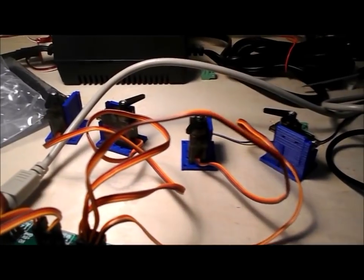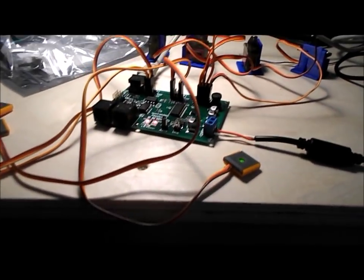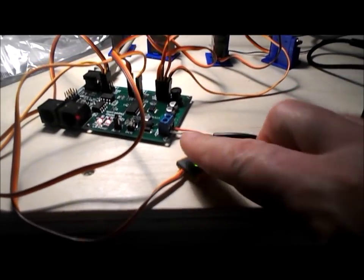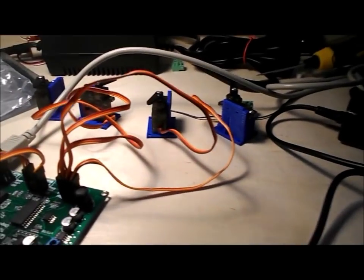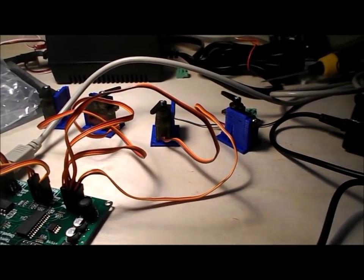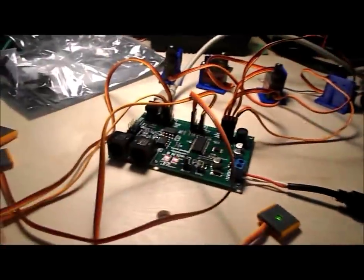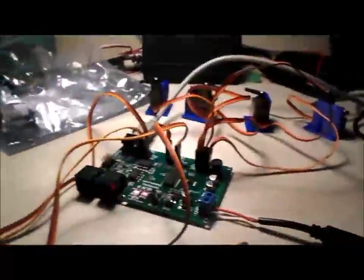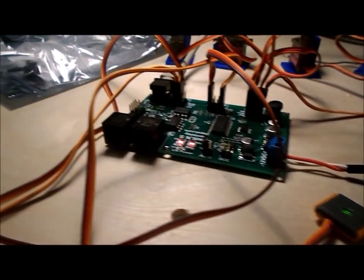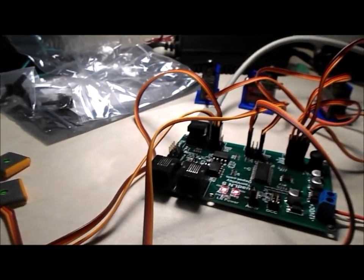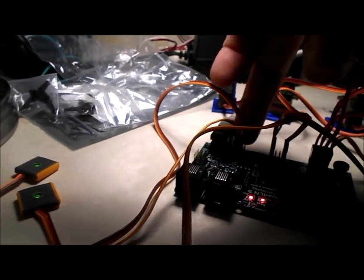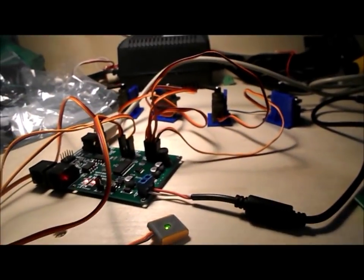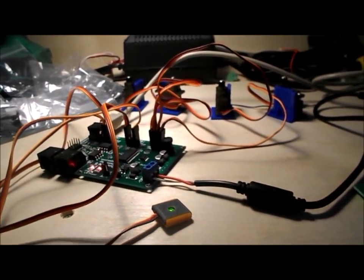So I've got four servos hooked up to this board and they're all four working. One quirk that I do have right now is that servos one and four will only work with the main IO and servos two and three will only work with the auxiliary IO. So I'm still going to have to monkey with it some more.